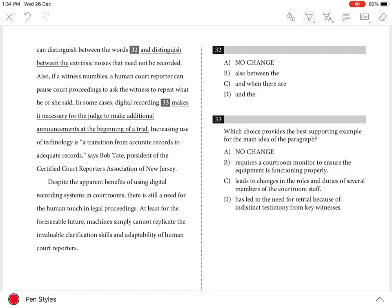Question 32. The best answer is D, because the prepositional phrase 'between the words and the extrinsic noises' clearly and concisely identifies what a court reporter is able to distinguish. It is also the only parallel option using two noun phrases after 'between' which are joined by 'and'.